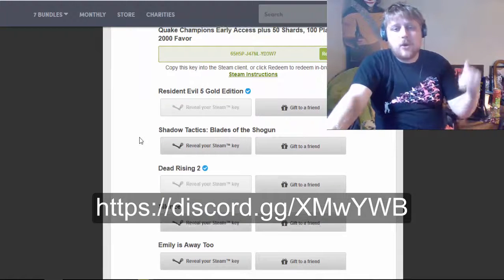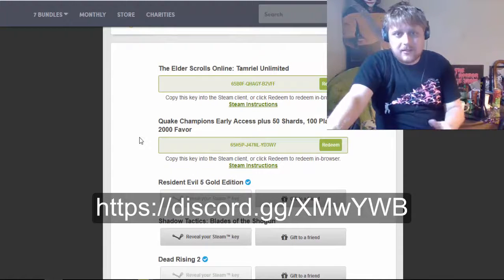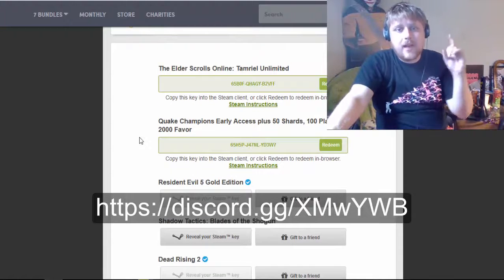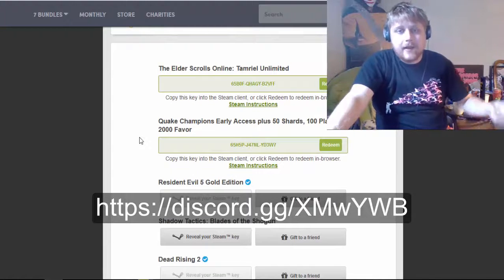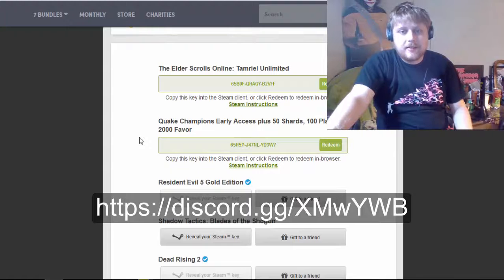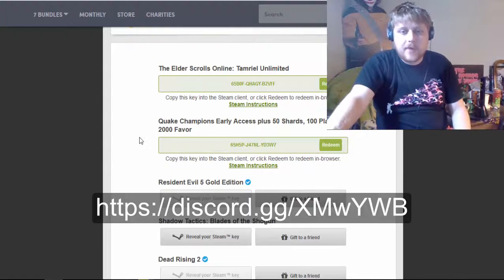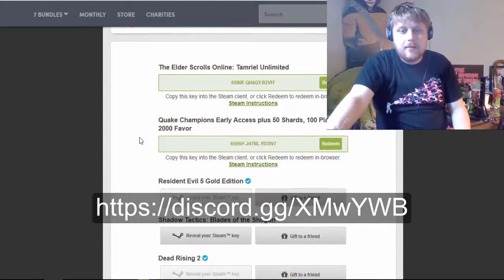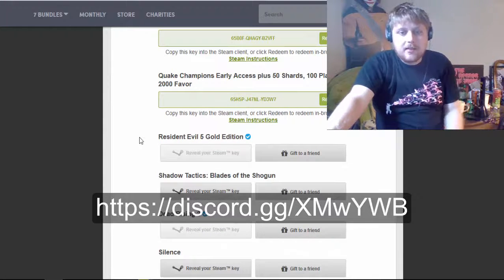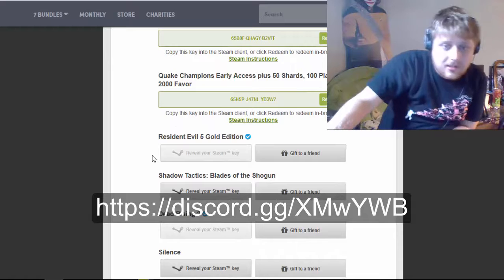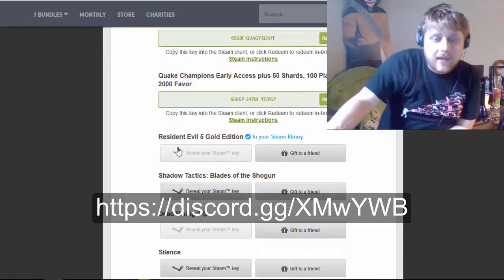Resident Evil 5 Gold Edition. That's cool. The Elder Scrolls Online, I already redeemed that on Steam. And Quake Champions, I already redeemed that on Steam. But Resident Evil 5 Gold Edition, I already have that.